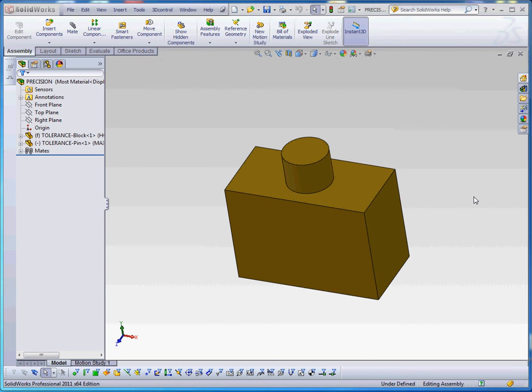What I'd like to share in this video is our simple model that we put together. We have a block with a hole in it and we have a cylindrical pin that goes inside of that hole, and we're going to talk about what we need to do in order to get that pin to go inside of that hole.